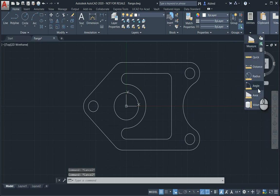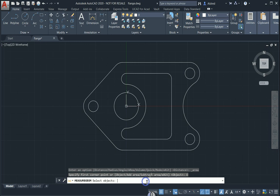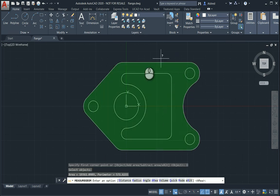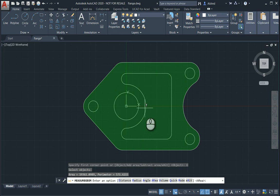Going back to my utilities, I can measure area. I select object in my command line. Selecting object, you'll see it will identify the area. The area is 19,361 square millimeters and my perimeter is 571 millimeters.